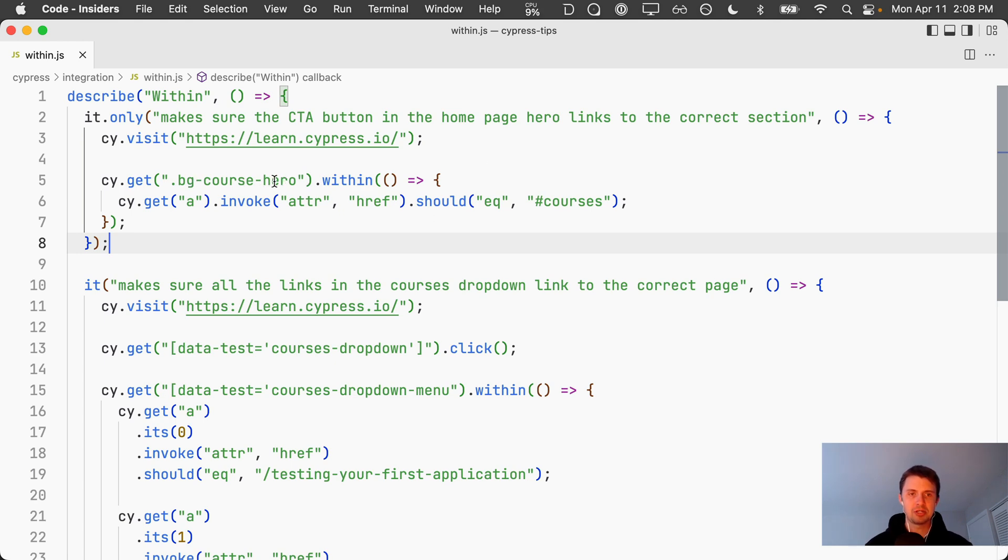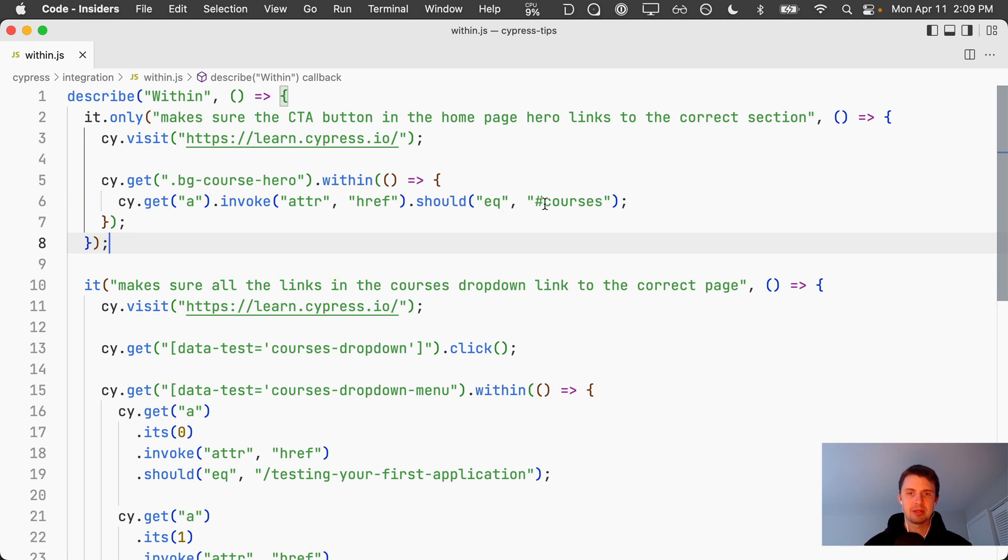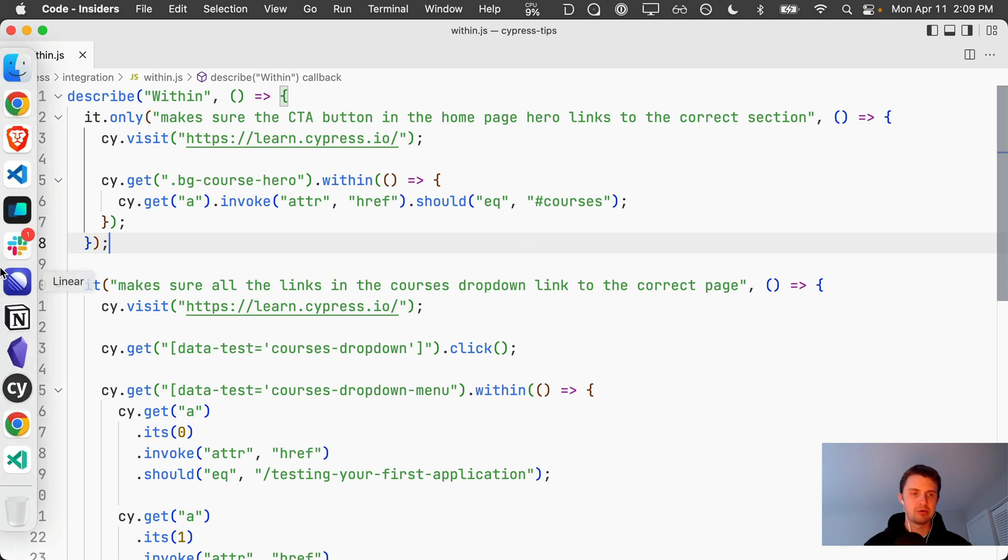Within our background course hero element we want to get the anchor tag and we want to make sure that the href attribute has an attribute of hashtag courses because this links to a certain section on the home page.